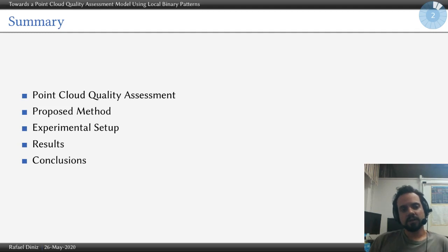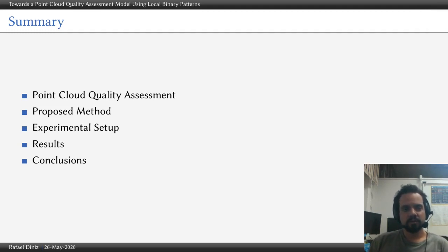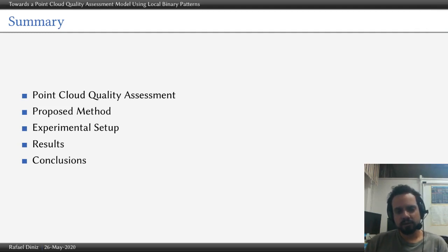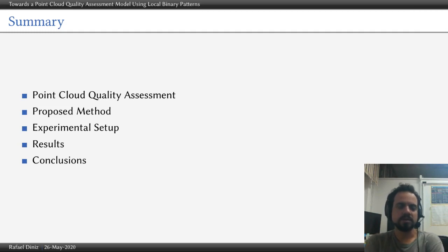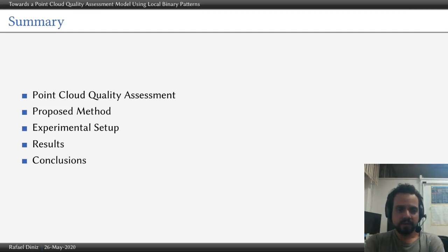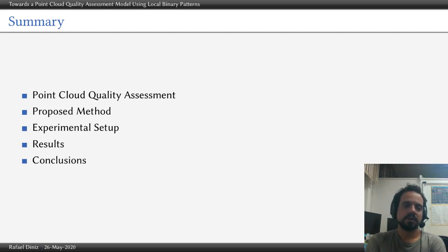The summary of my presentation will be a brief introduction about point cloud quality assessment, our proposed method, the experimental setup, results, and conclusions.